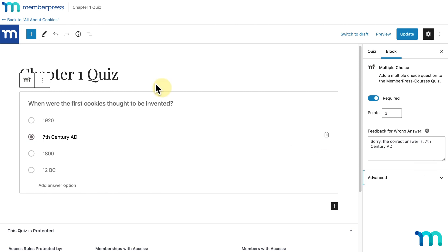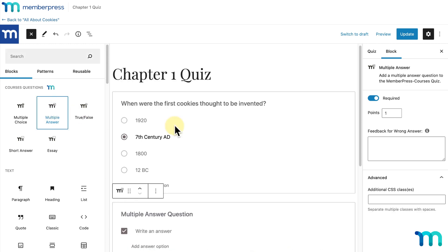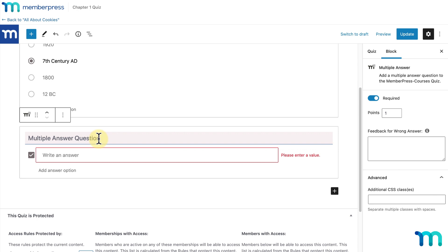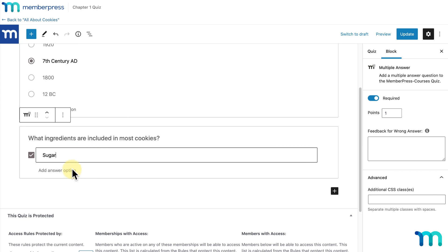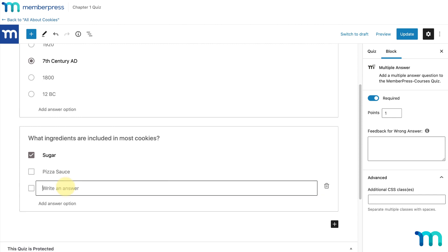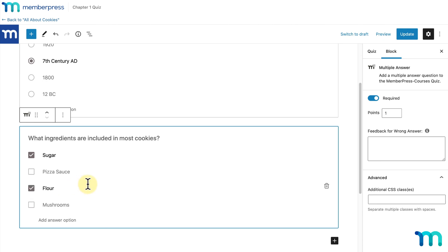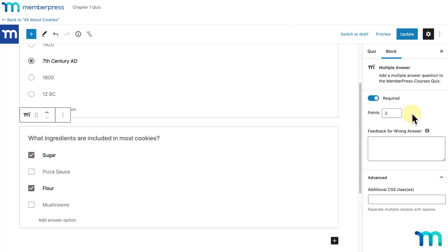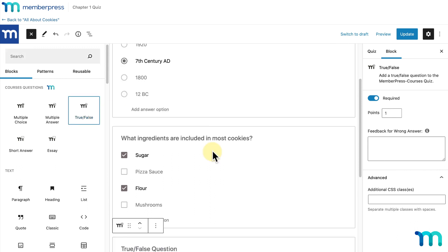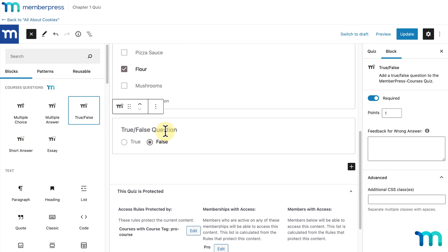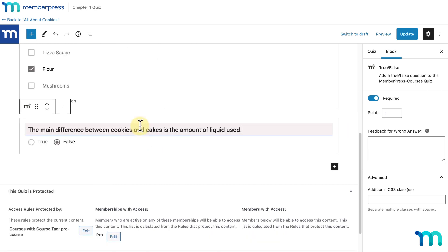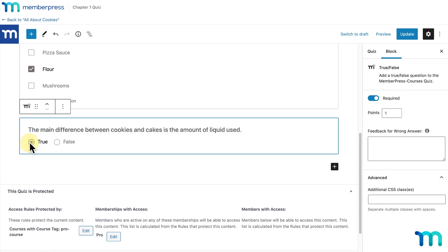Next, I'll add the Multiple Answer question type. This is similar to Multiple Choice, but you can select more than one answer to be correct. I'll enter a question, add some answer options — two correct and two incorrect — and use the checkboxes to select which two are correct. For block settings, I'll keep it set to required and worth two points, and I won't enter anything for feedback for wrong answer. The next question type is True/False — simple, either true or false is the correct choice. I'll enter a question and click the radio button next to true since that's the correct answer, and leave it set to one point.